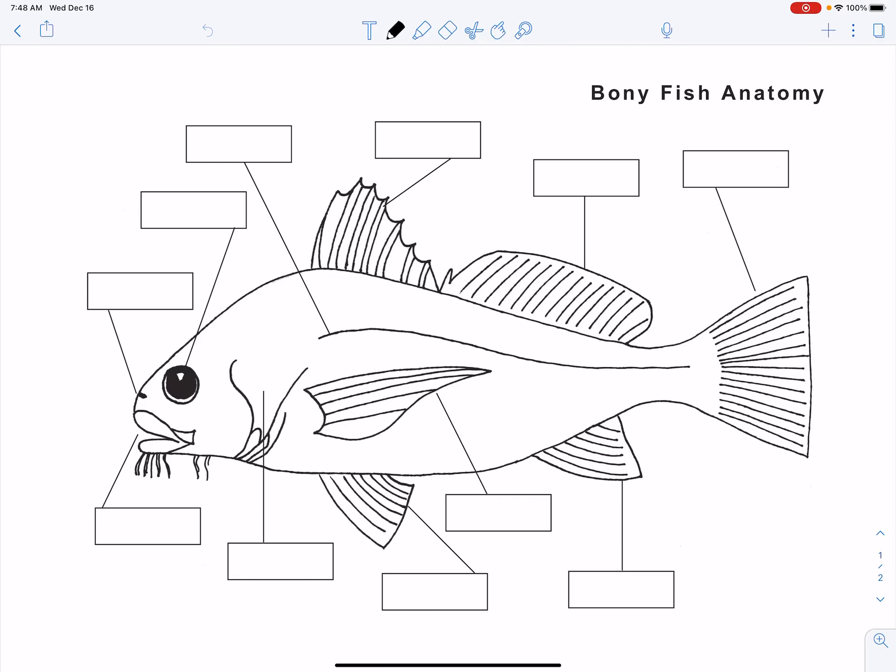Hey guys, welcome back for a little more remote learning with Maine Fish and Wildlife. Today we're going to focus in on our bony fish anatomy — you're never going to look at a fish the same way. We're going to learn the names of our fins and all the external anatomy of the members of Osteichthyes, those bony fish swimming around in Maine's freshwater.